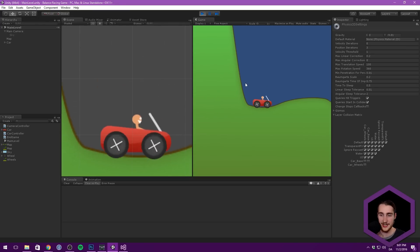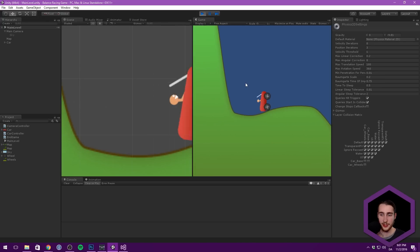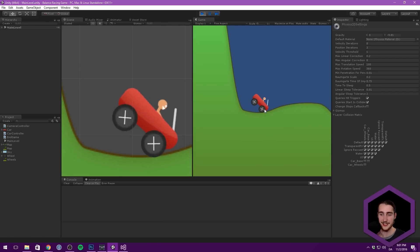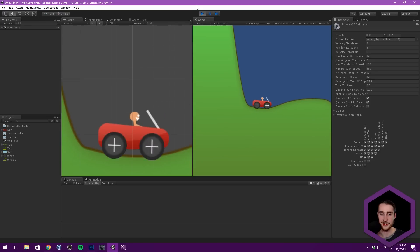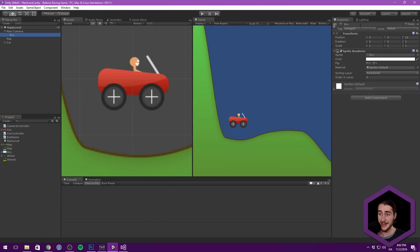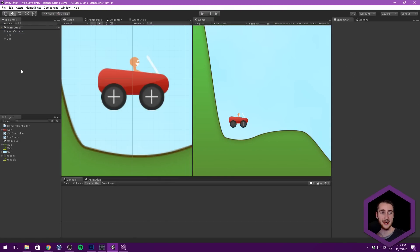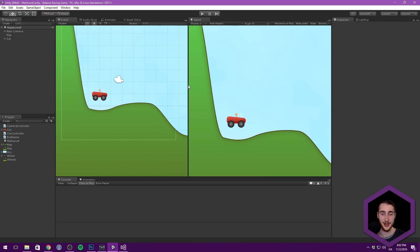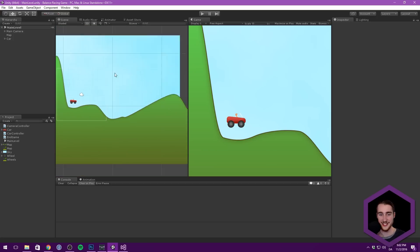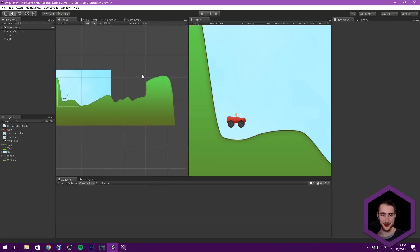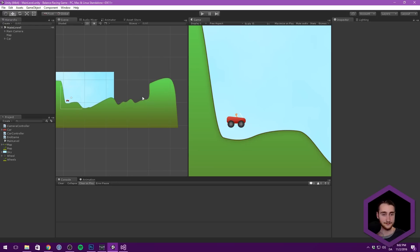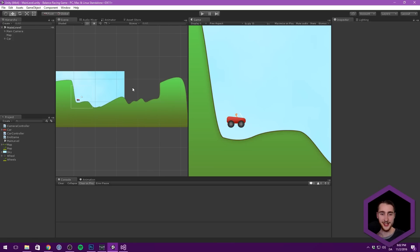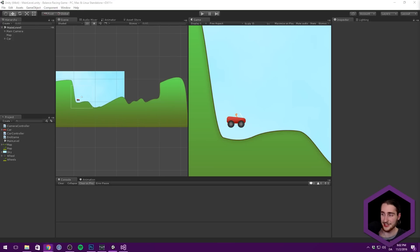That is pretty much all of the core functionality I wanted to put into this game. I also want to show how to add some fun physics crates. Let's also add a finish flag and maybe even do a quick trigger on that to show you how it's done.